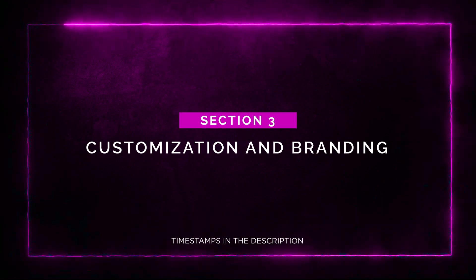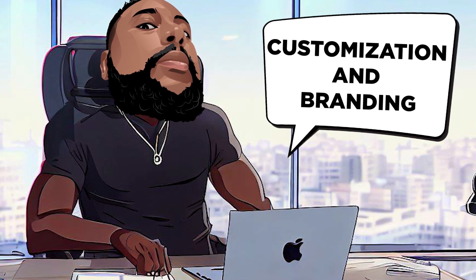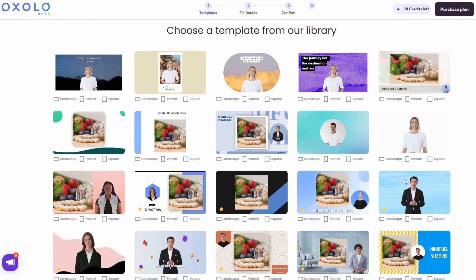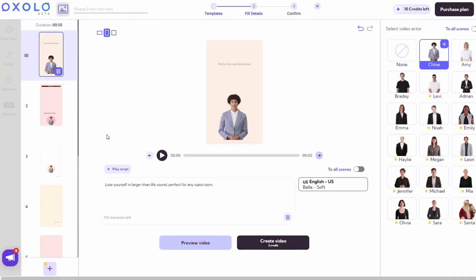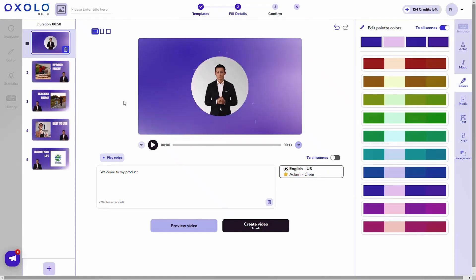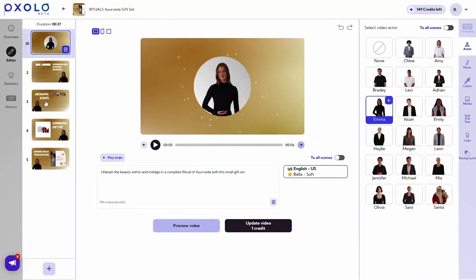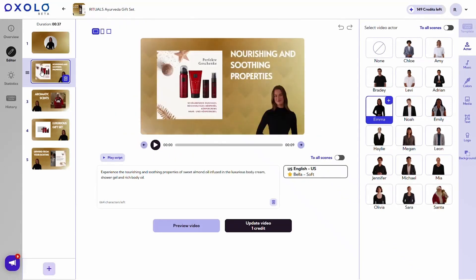Customization and Branding. Let's talk about customization and branding. Oxolo offers a range of templates available in three aspect ratios: landscape, portrait, or square. You can choose the one that best fits your needs and start creating your video. You can customize the color palette and font to match your brand's personality. Plus, you can add your logo to certain scenes, giving your videos that extra touch of professionalism and brand identity.